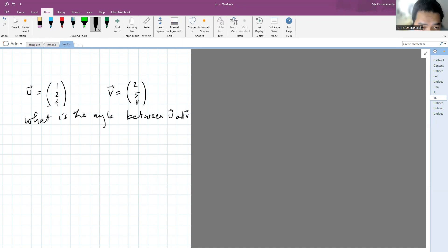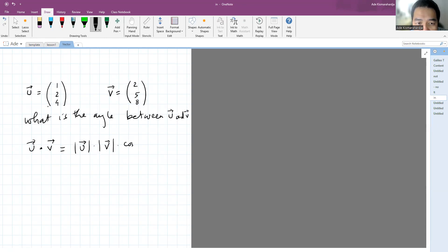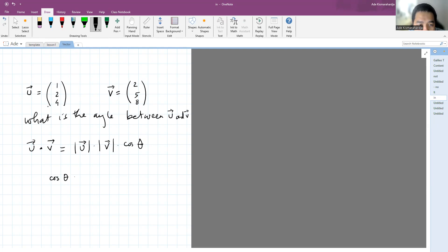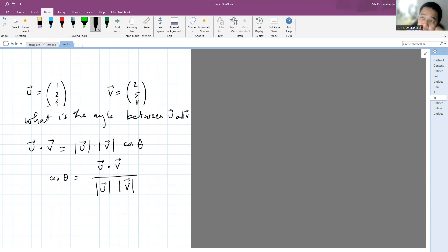If you remember how we get the dot product between two vectors, you can get it by doing this calculation: the magnitude of u times the magnitude of v times the cosine of the angle between them. So when you want to get the angle between two vectors, we use this formula: cosine theta equals the dot product between u and v divided by the magnitude of u times the magnitude of v.